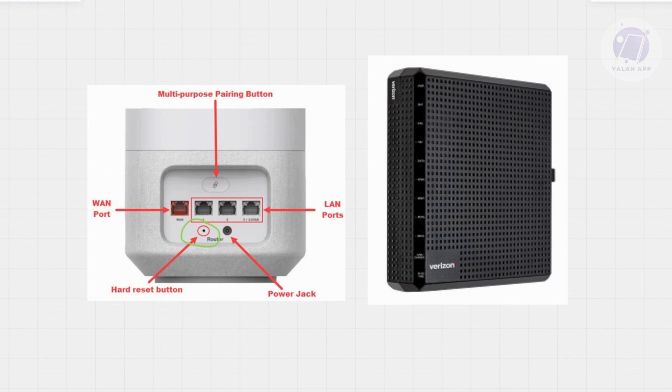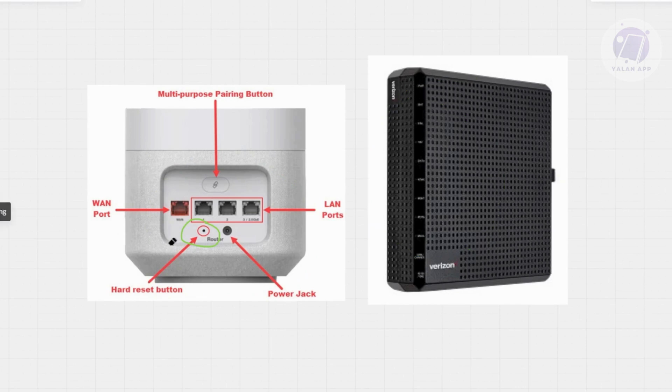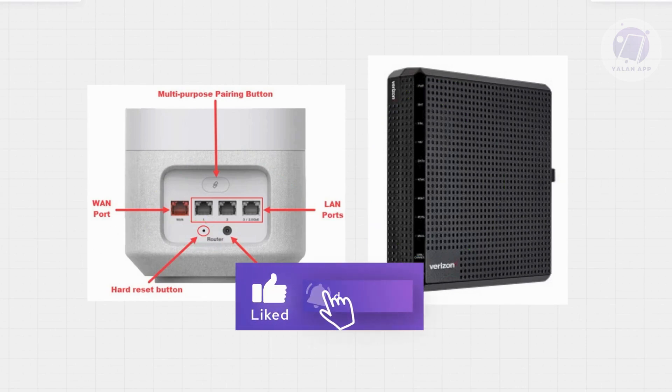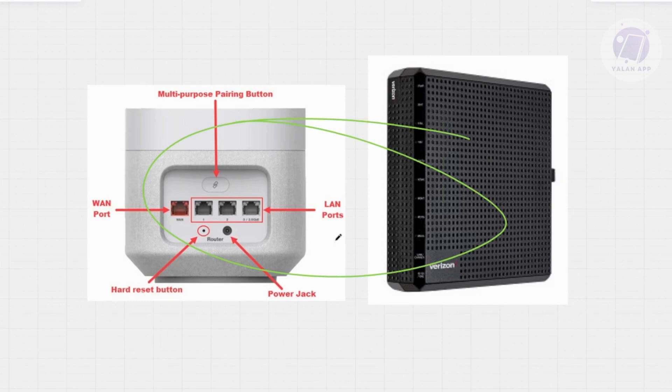The first thing you want to do is unplug both the ONT and your router. Make sure you unplug both these devices because we are going to power cycle them. Once you unplug these two devices, wait for about two minutes to drain the power from them.